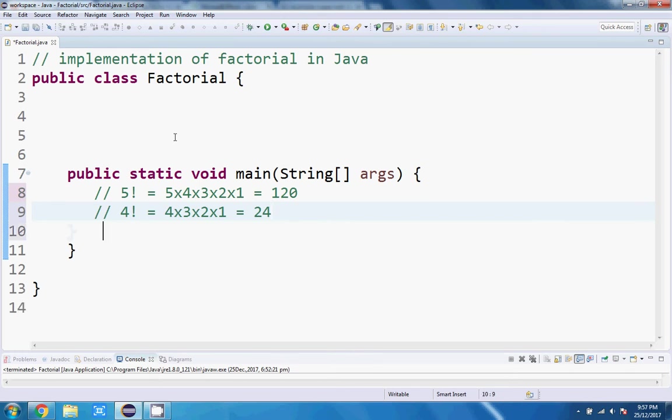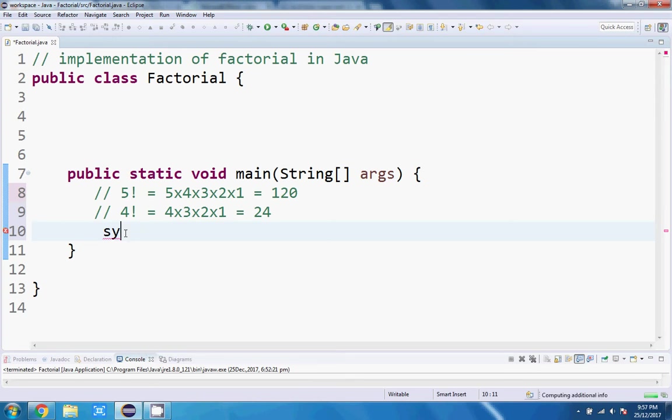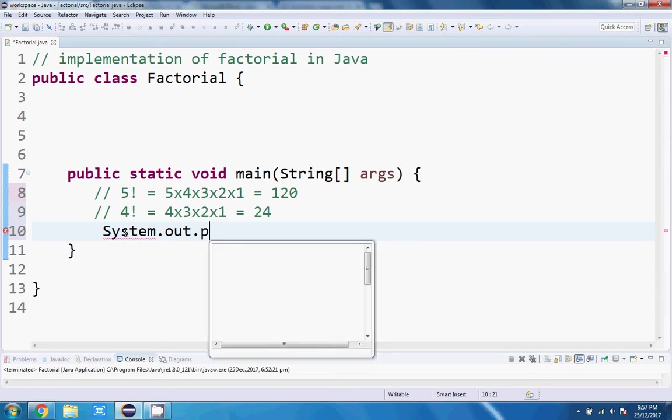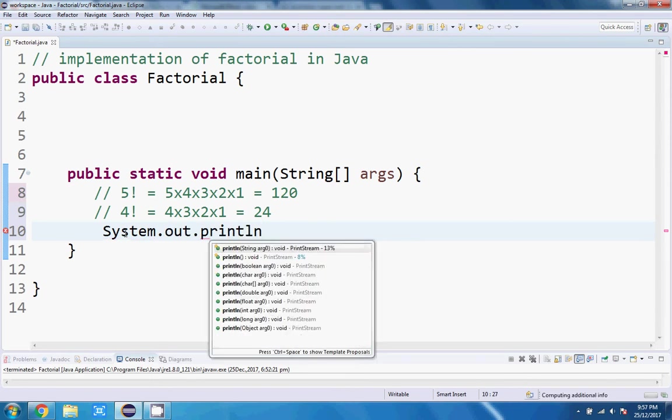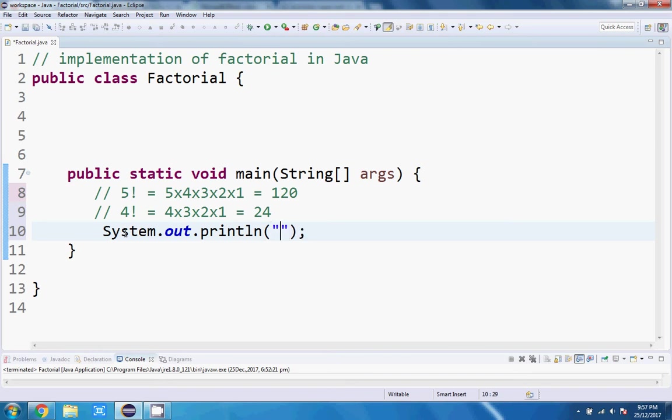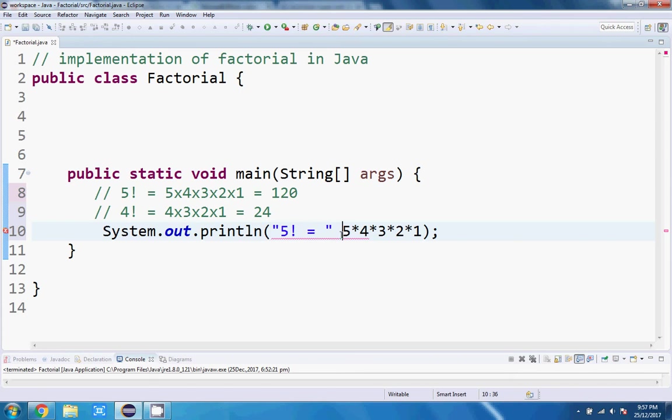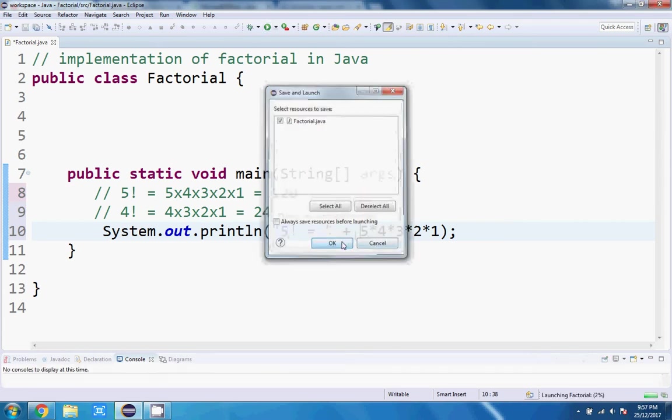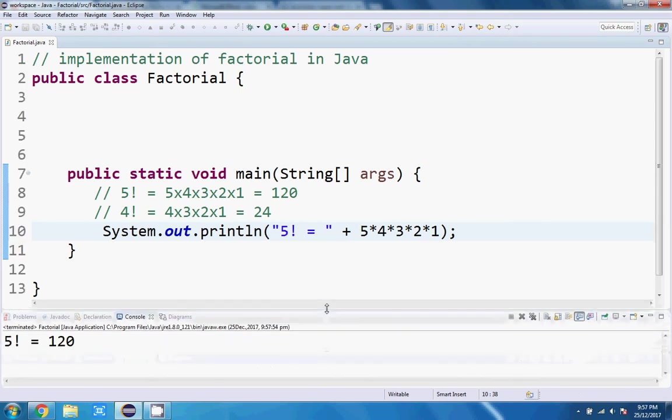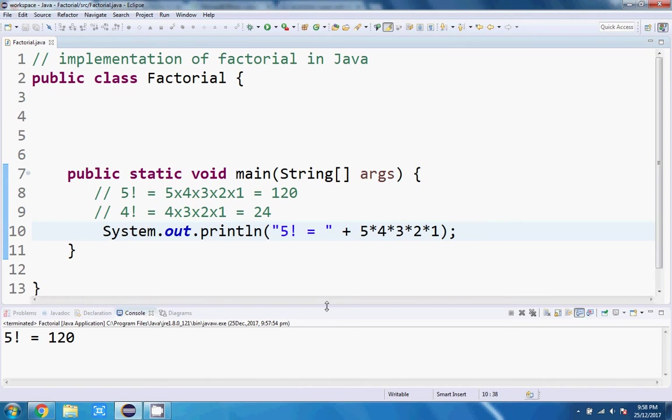So to output that in Java, we'll just print it to the system. Let's print five factorial equals five times four times three times two times one. And then that'll print it out, so let's run that. This should give us 120 when we look at what it outputs on the console. Yep, five factorial equals 120.